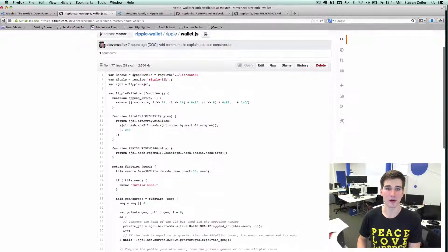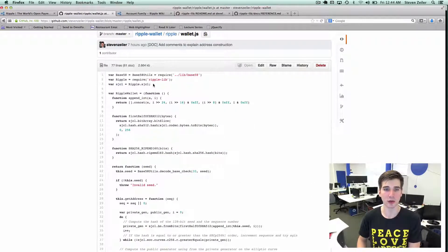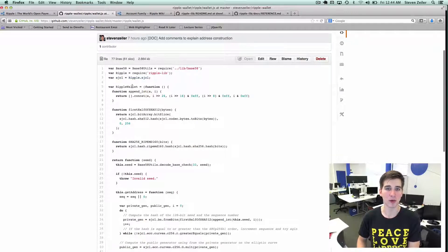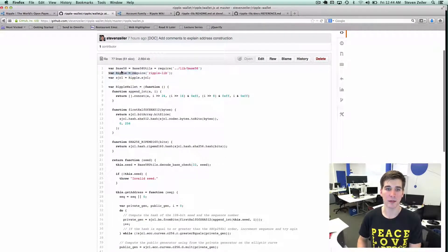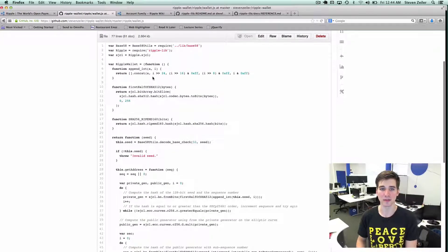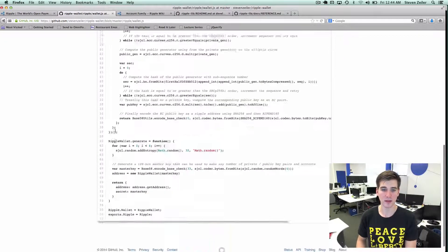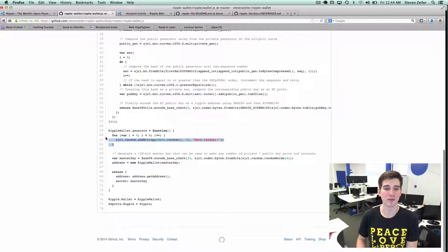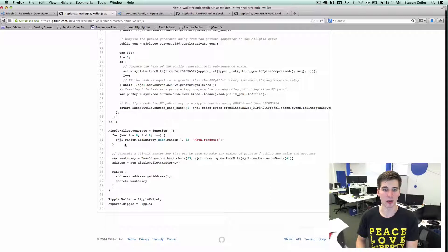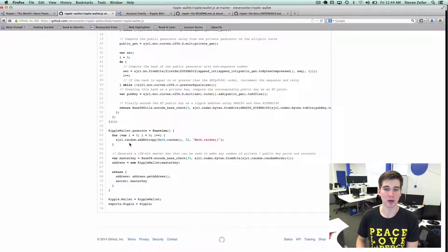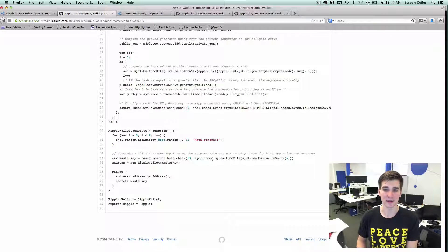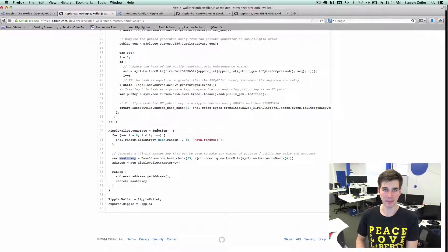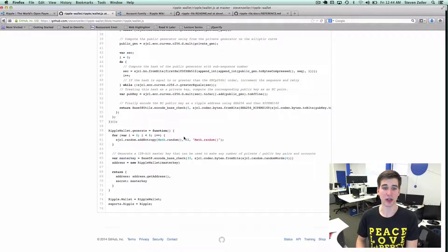The file requires the Stanford JavaScript crypto library provided by Ripple, Ripple lib, and the base58 library for encoding. If we look at the bottom of the generate function, we use the Stanford JavaScript crypto library and we add entropy to make a random number. That random number is our seed and we will use that seed as a master key in order to generate a new Ripple wallet.